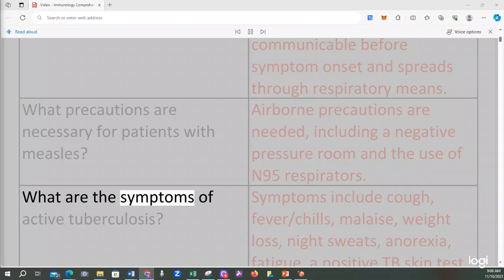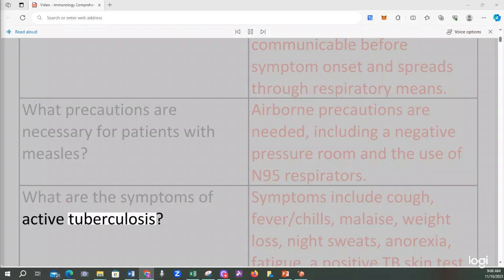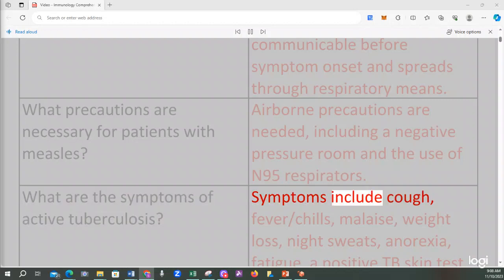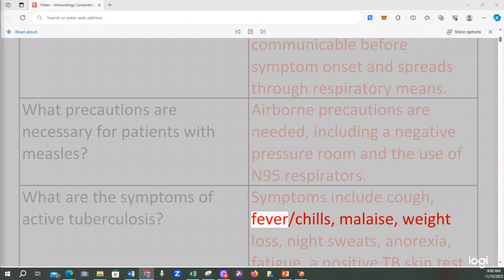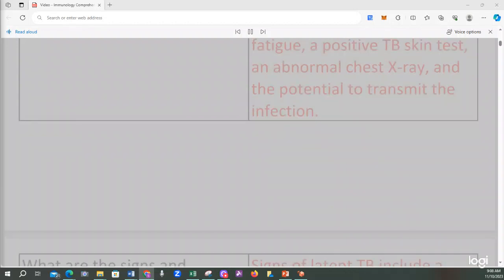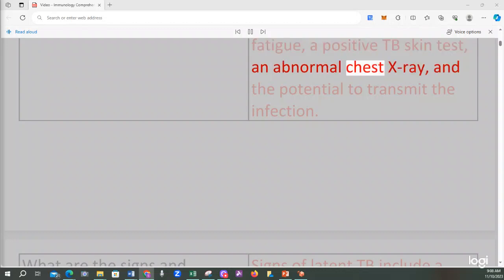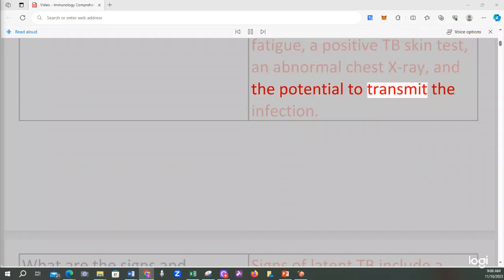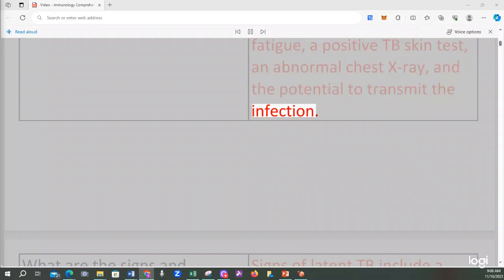What are the symptoms of active tuberculosis? Symptoms include cough, fever/chills, malaise, weight loss, night sweats, anorexia, fatigue, a positive TB skin test, an abnormal chest X-ray, and the potential to transmit the infection.